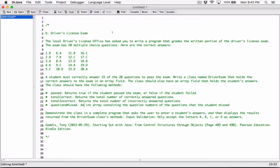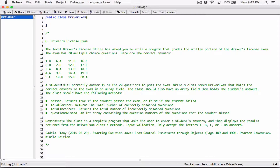I'm going to use this file as the class itself, and the next file will be the program that tests the class. So the question says to write a class named DriverExam that holds the correct answers to the exam in an array field. We know we're going to write a class named DriverExam, so I'm going to define a public class and call it DriverExam. Then I'll go ahead and define the field.